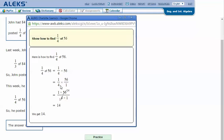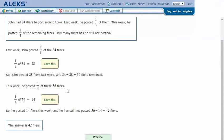4 will go into both 4 and 56, so we can cross cancel. 4 divided by 4 is 1 and 56 divided by 4 is 14. 1 times 14 is 14, and 1 times 1 is 1, so 14 over 1 is 14.